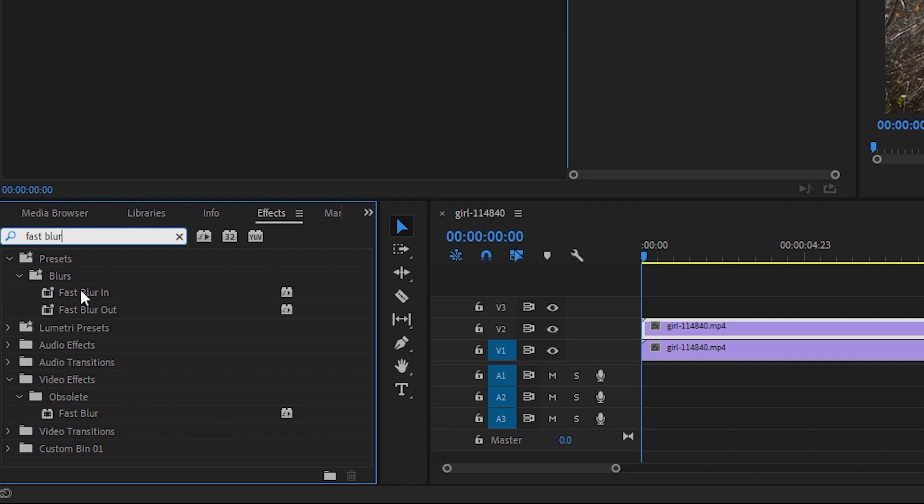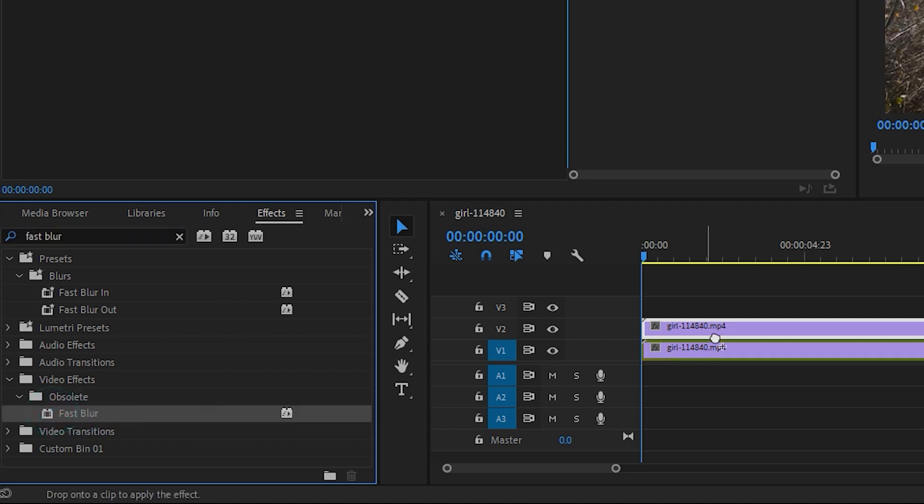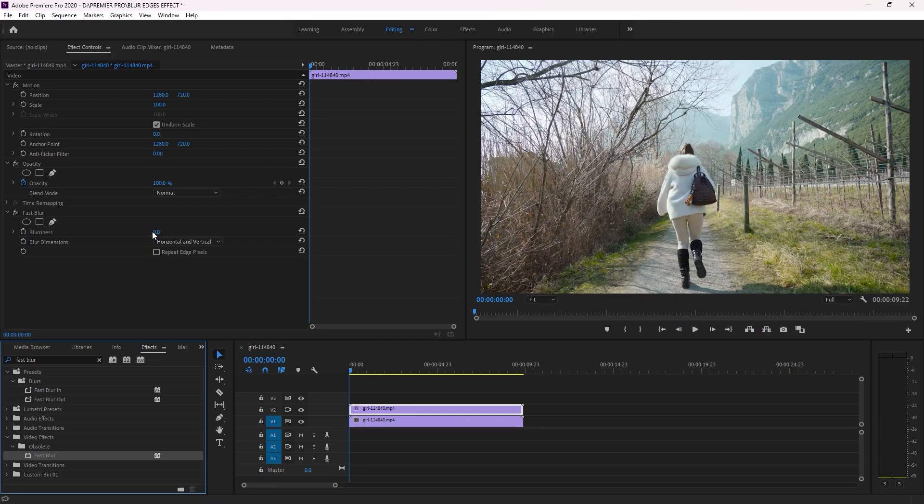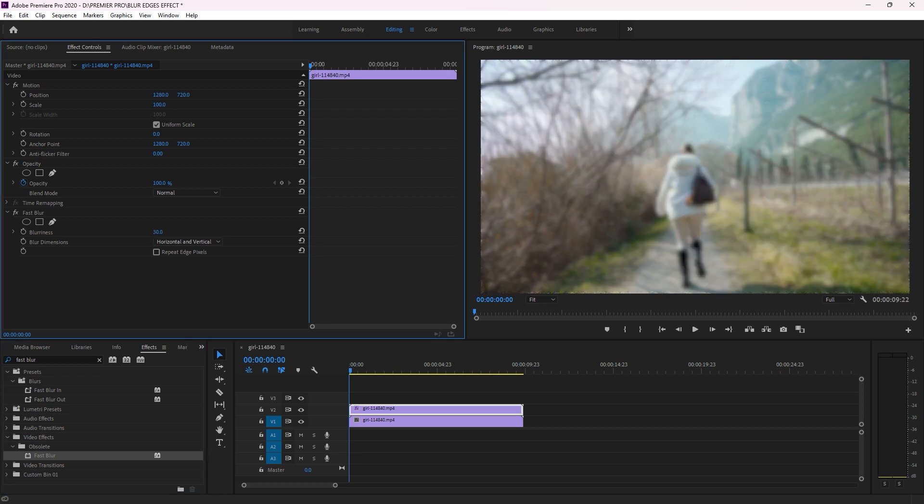Track this effect and then drop it into your top clip. Then go here to increase the blurriness on your video, and then click here on Repeat Edges Pixel in order to fit into here on the border of my clip.